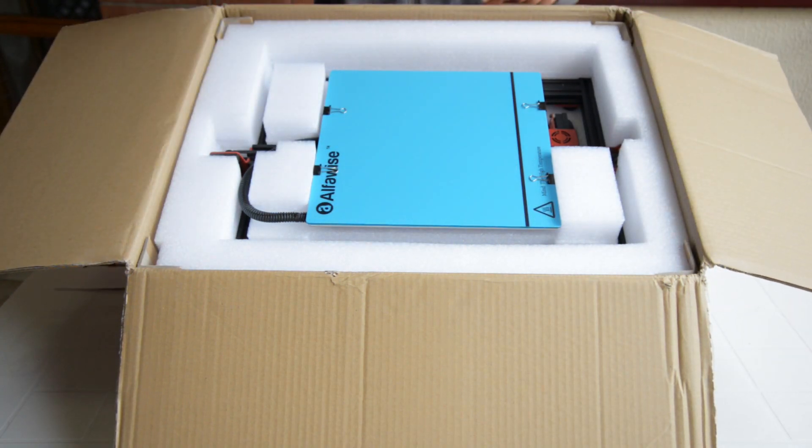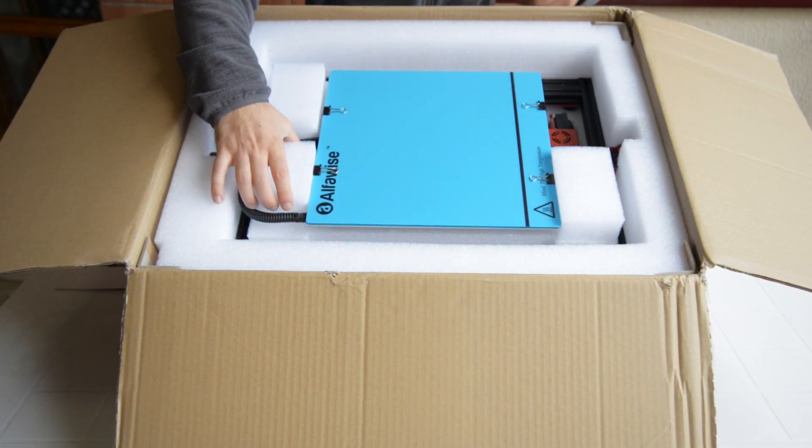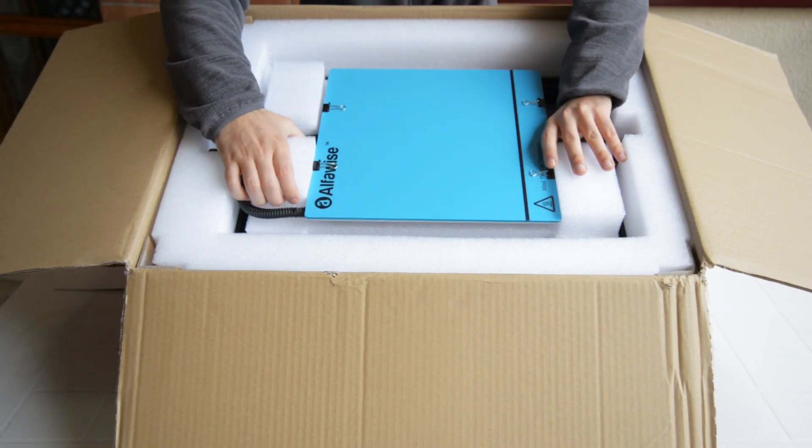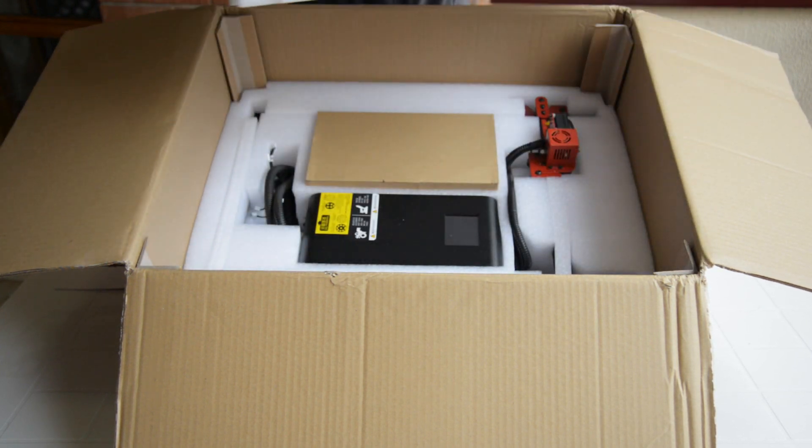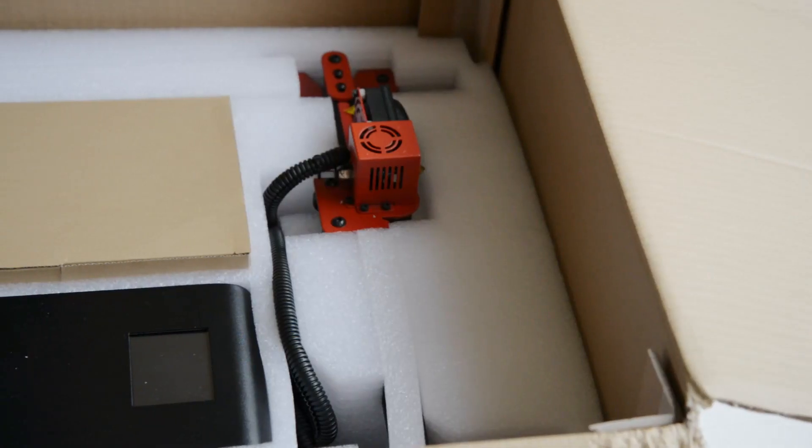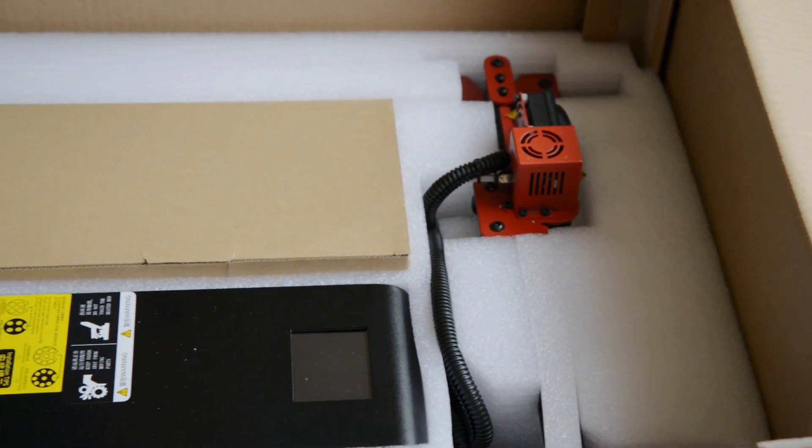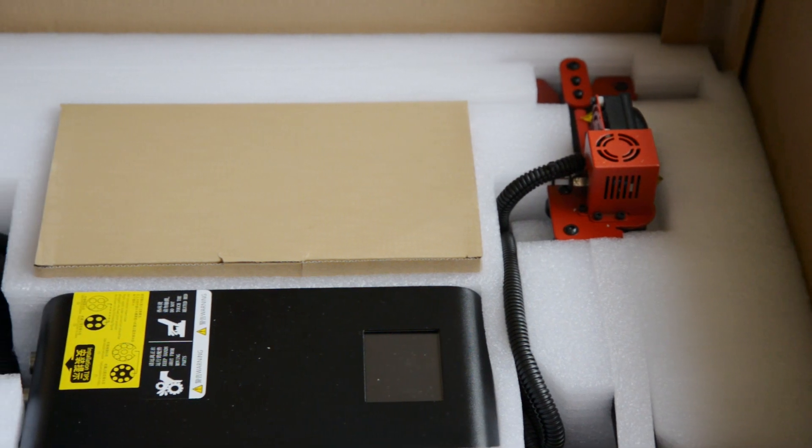Opening the box we can find the base with the bed already mounted, while in the bottom part there is the Z-axis structure as well as the electronic control box and some tools.